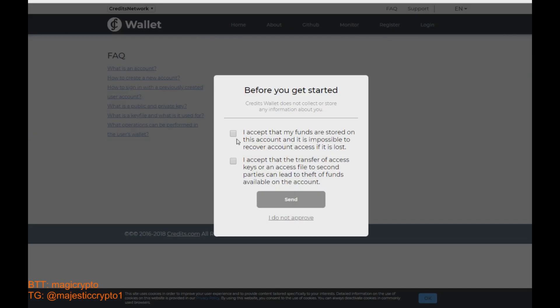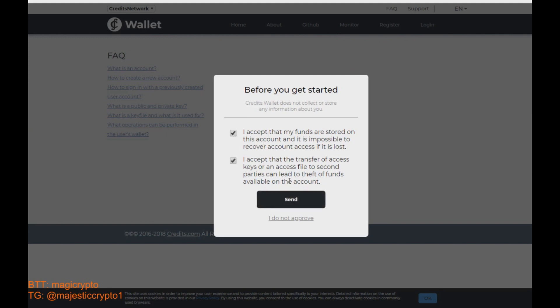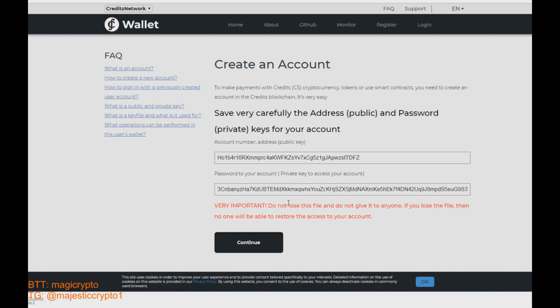As I say in previous you must push the new wallet button and accept all agreements. Okay, and click send.